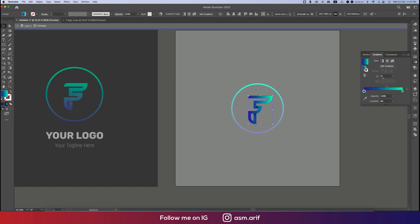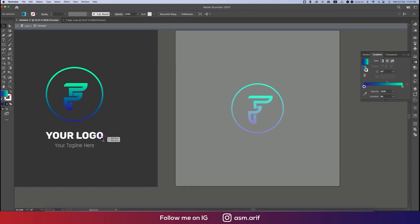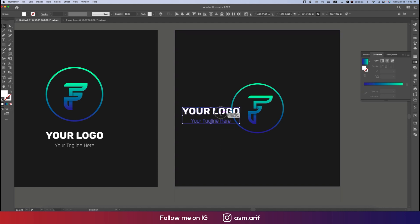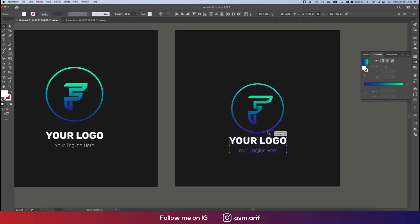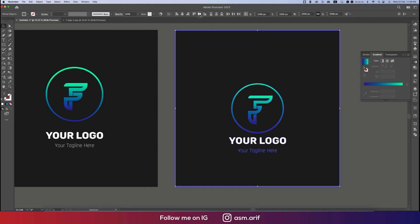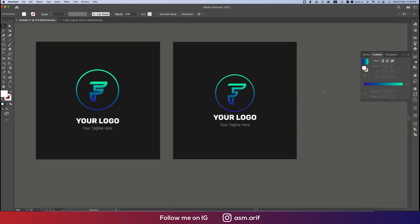Now it's time to change the color swatch. Go to the gradient and set it to 90 degrees. This gradient should also be 90. Now take the logo text and place it with Ctrl/Command+V, align everything properly, and make them into a group.